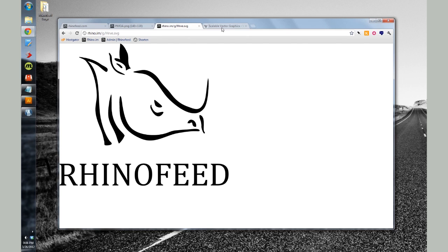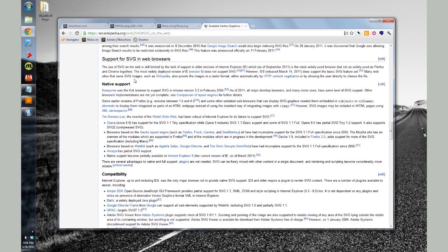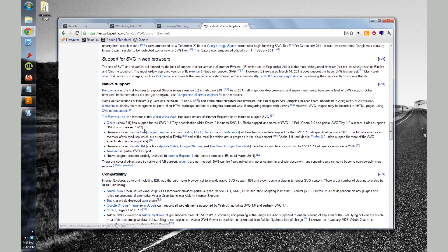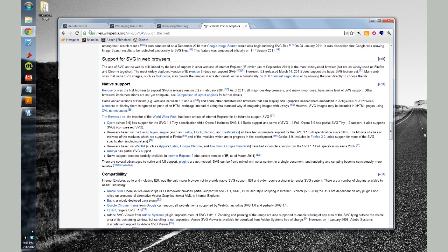So you can learn more about Scalable Vector Graphics just by going to rhino.im.svg. And this does support WebKit browsers, Gecko browsers, since 2005 and 2006. And IE9 supports this, although IE8 does not.